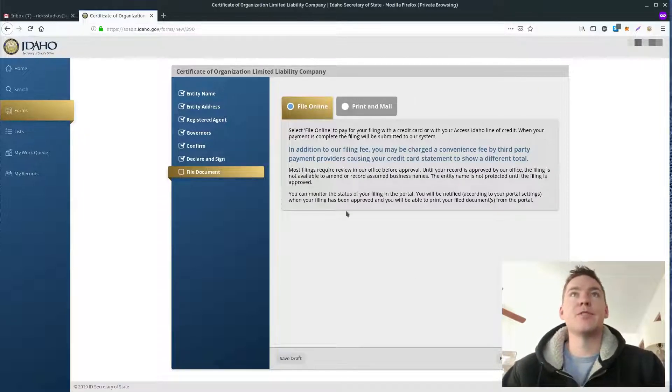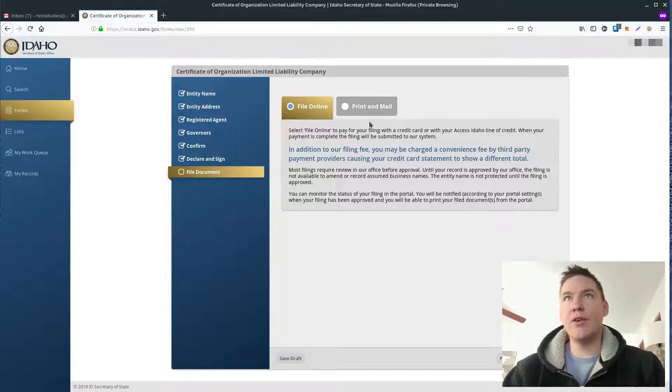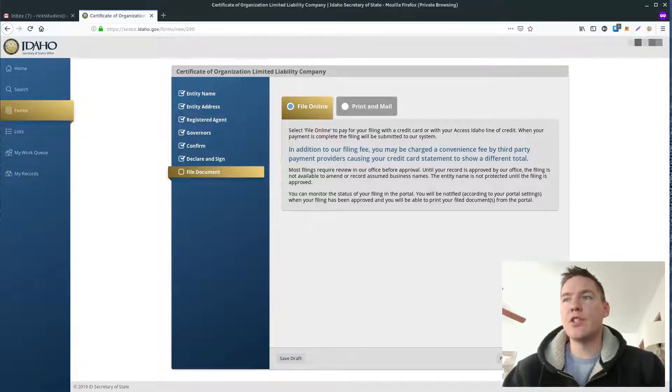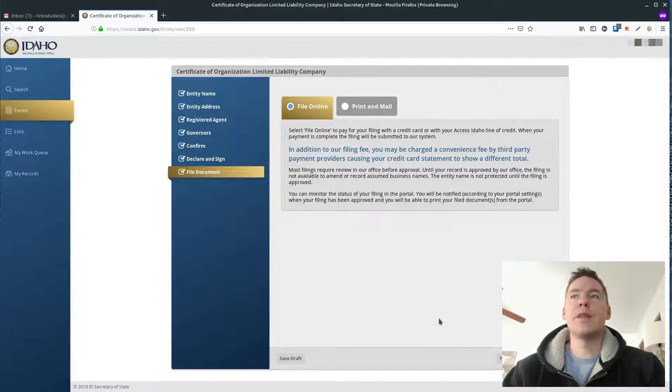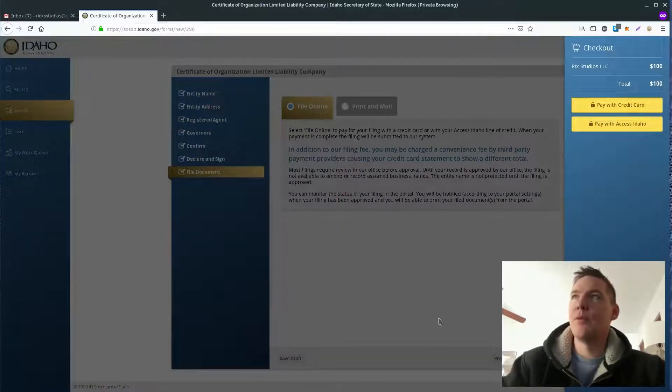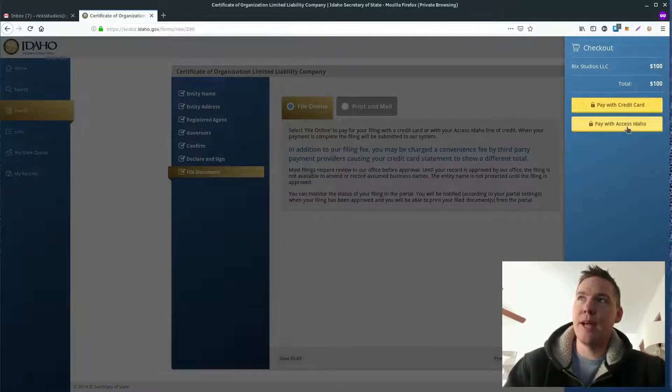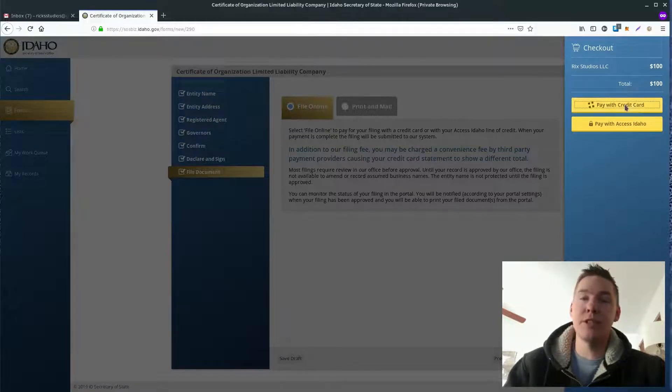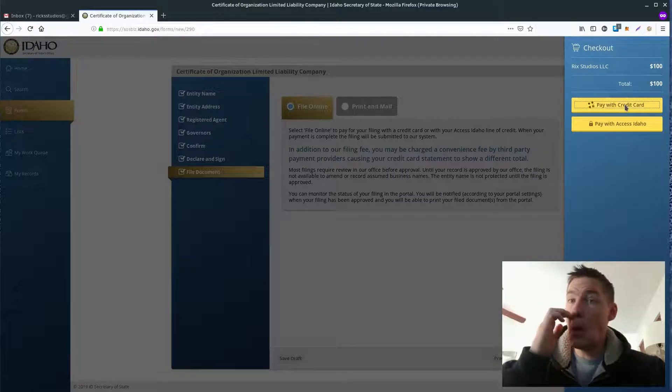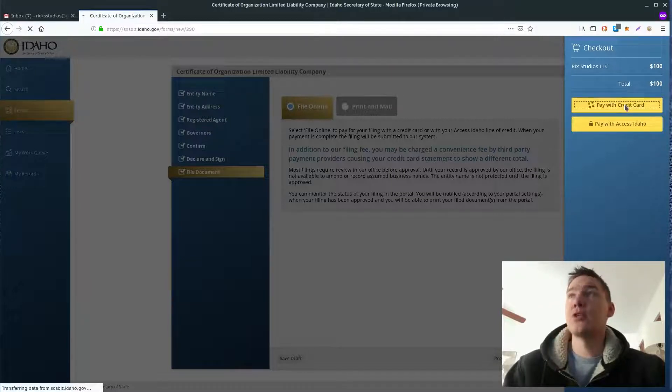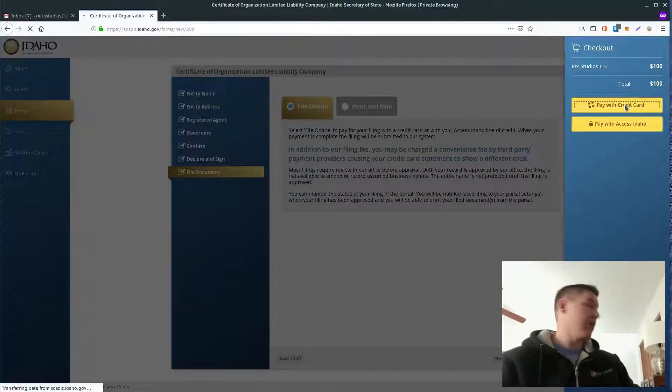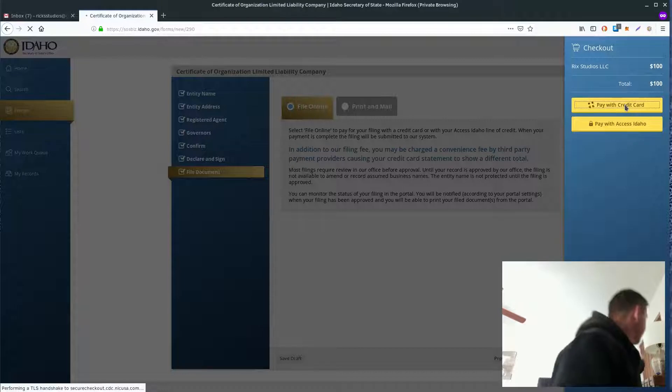And that's it. So now, well, we file online. Or we can print and mail. I'm going to file online because it's much more convenient for me. So we'll click File Online. So here we go. We come up with an option here. We can pay with a credit card. We can pay with Access Idaho. So we're just going to pay with a credit card here. The total is $100 for Rick Studios LLC. So I'll click Pay with Credit Card. And then I've got to grab my wallet, which is actually right here.